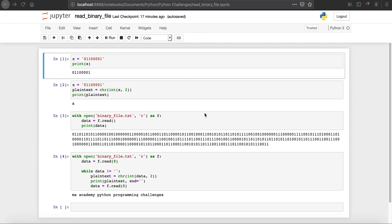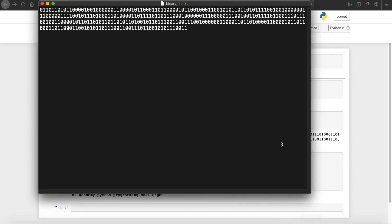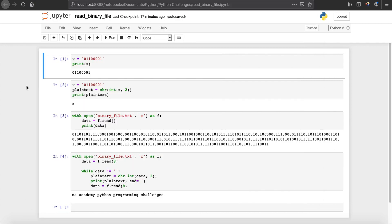Hi YouTube, welcome to the MA Academy Python programming challenges tutorial series. In this tutorial you will see how to read a binary file. A binary file is a file that contains binary data — zeros and ones. We will see how to convert this file into plaintext English. The name of this file is binary_file.txt. Let's get started.